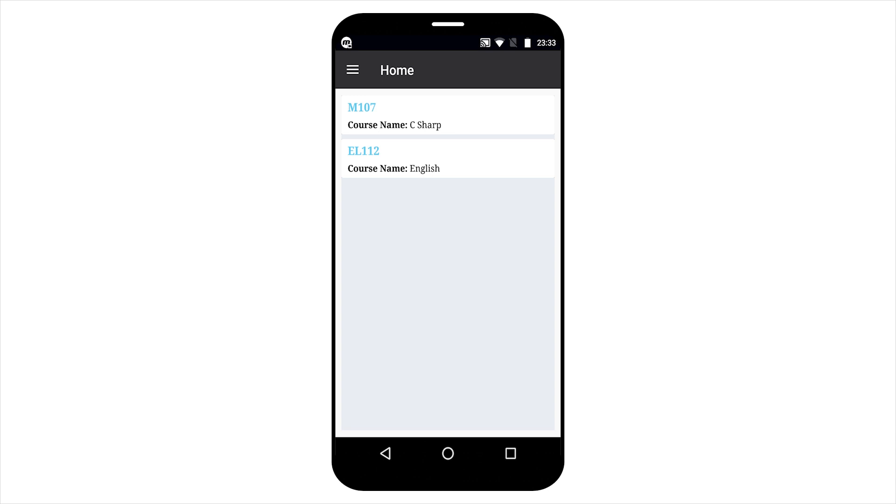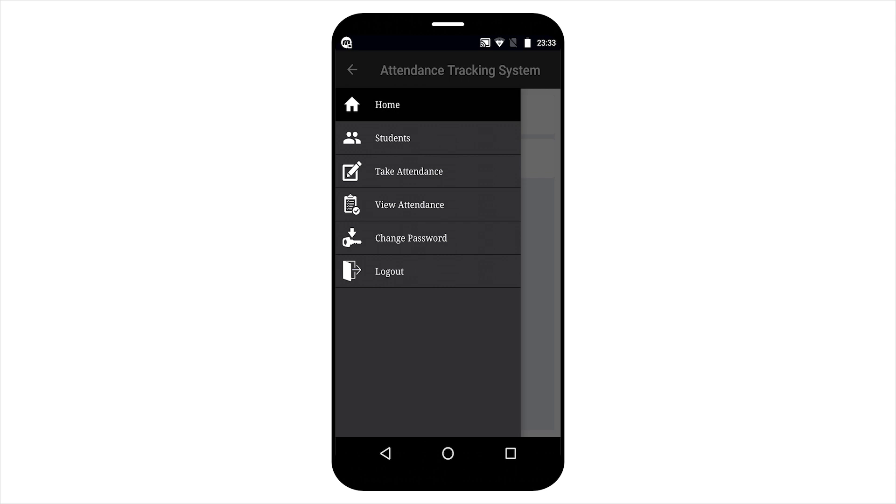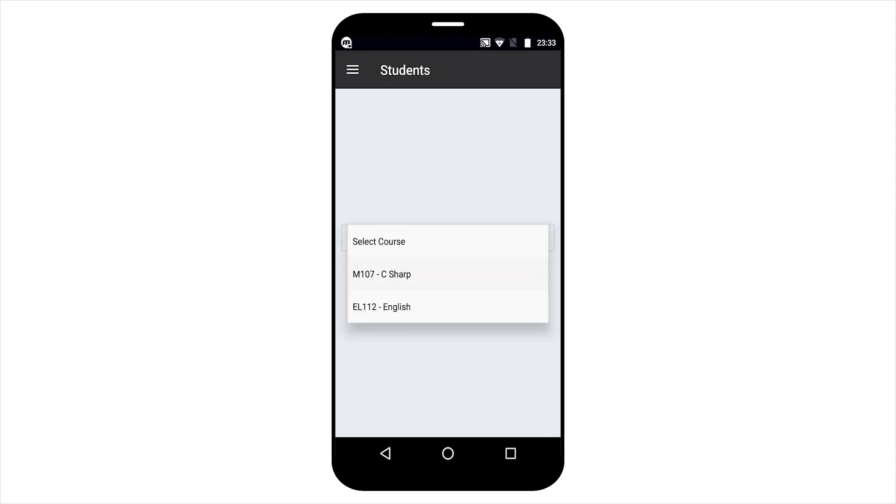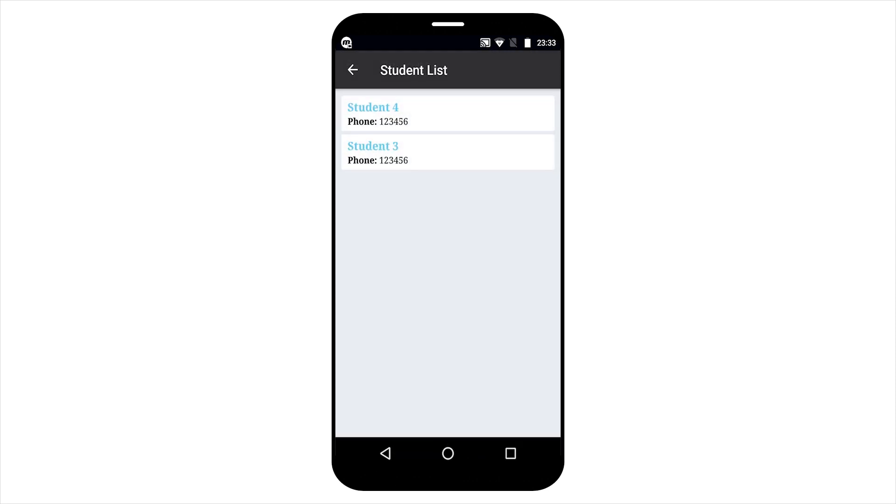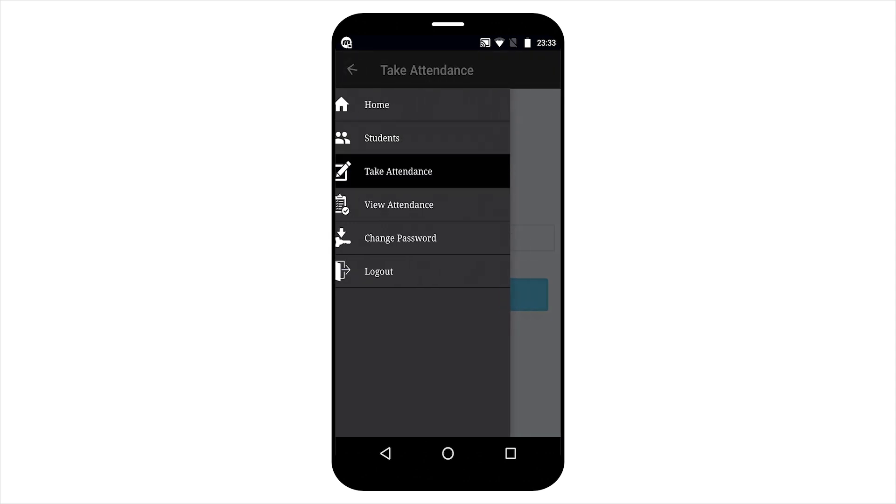These are the course details. Here teacher can view student list also by course-wise. With this course, two students are available. Teacher has authority to take attendance.